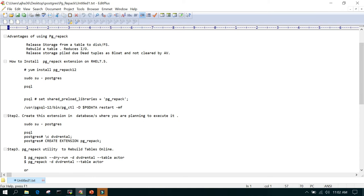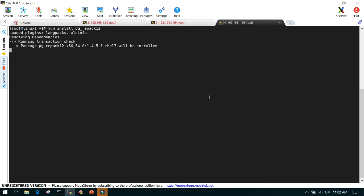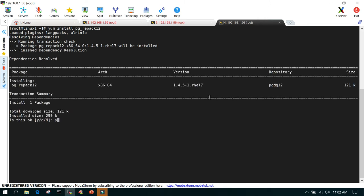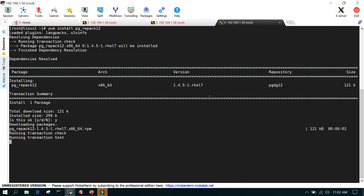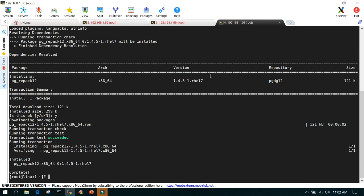The first step is how to install the PG Repack extension. We'll run: yum install pg_repack. I'm using version 12, so I will use pg_repack_12. This is going to take less than a minute and I have internet connectivity on the server. I'll say yes and this utility will be installed within no time. This is done.